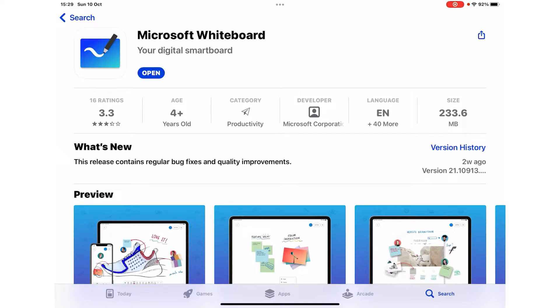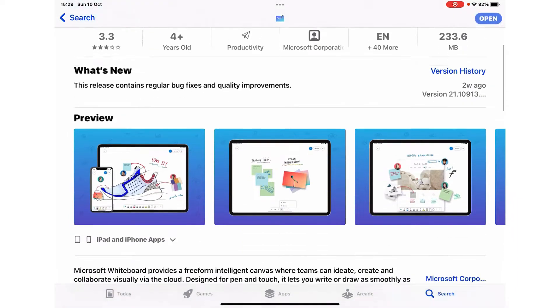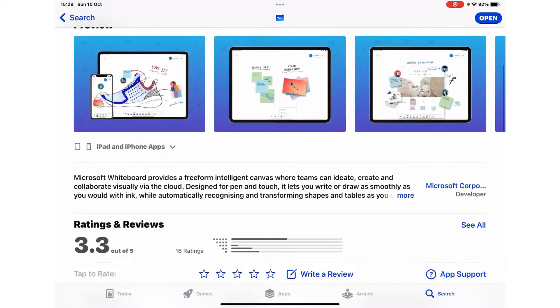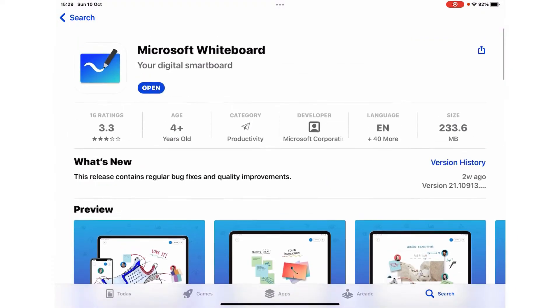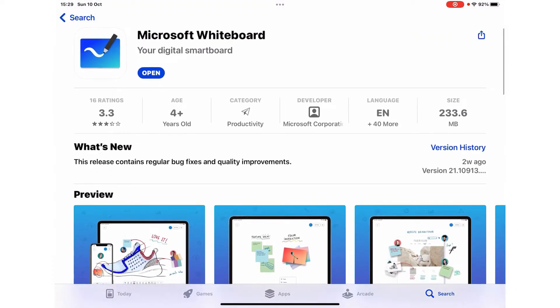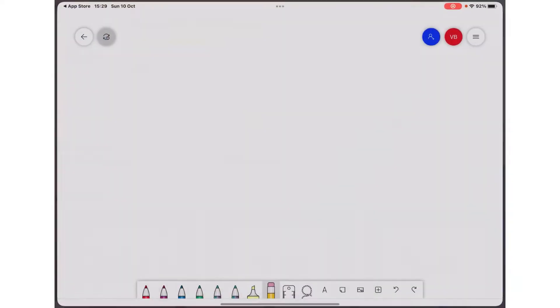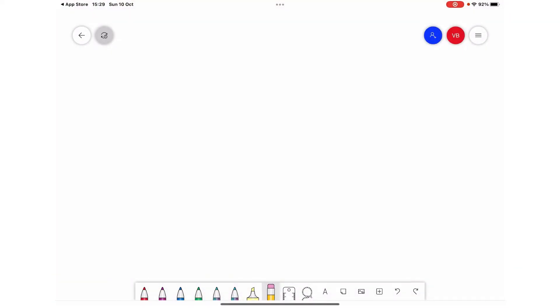In this video I am going to review the Microsoft Whiteboard app for the iPad. You can download it from the App Store; it is totally free. Once it is done, just click open and this is the user interface you are going to see. The GUI is extremely neat and clean with tools on the bottom and settings on the top right.